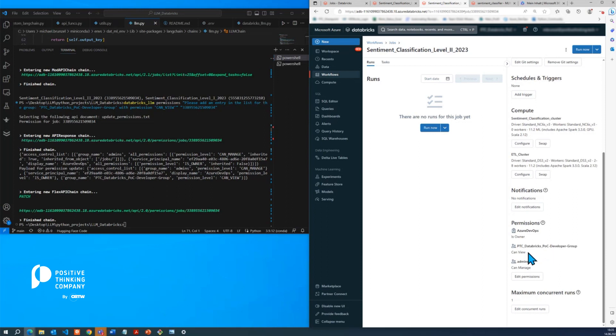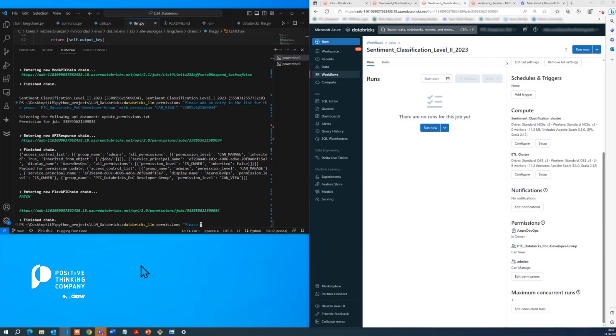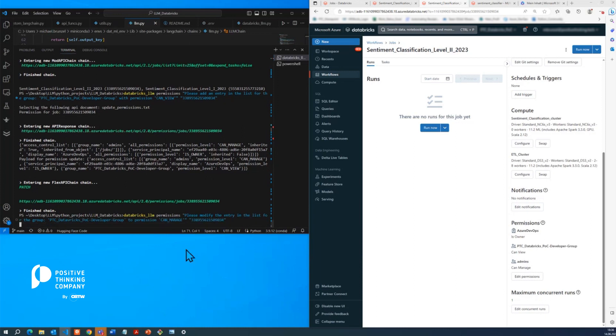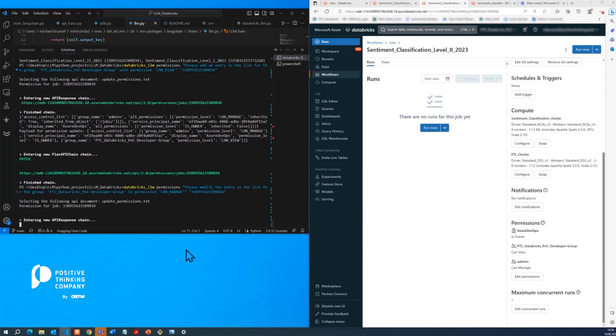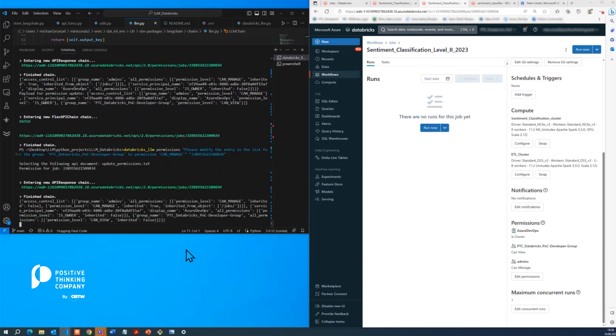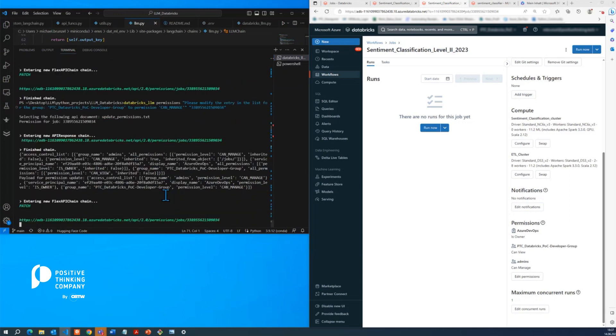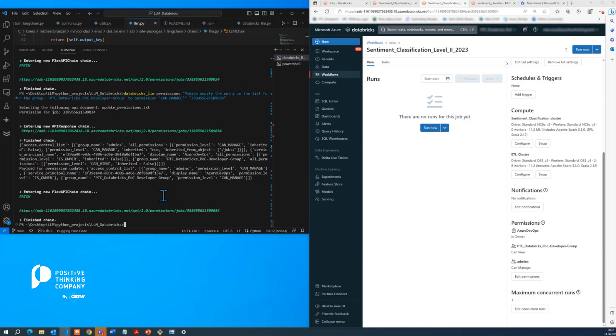And now the beautiful thing about large language models is that we don't need to write new code. Now we can just state, for example, that we would like to switch these permissions to can manage by changing the language. So now we're executing that. The workflow is the same here. We're pulling the current permissions. In this instance, we're not adding a permission. We're modifying the permission dictionary and then sending another request with our new payload.